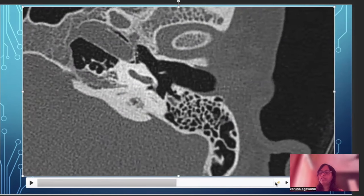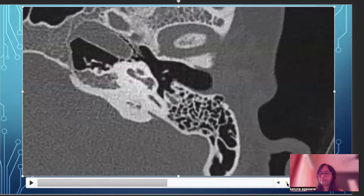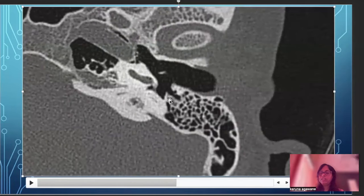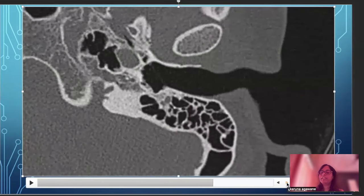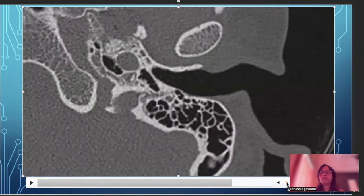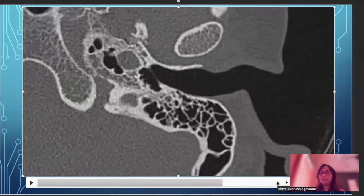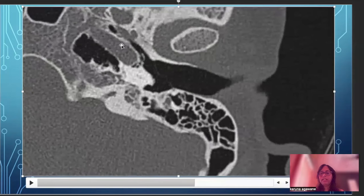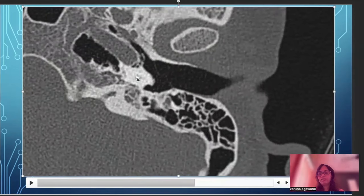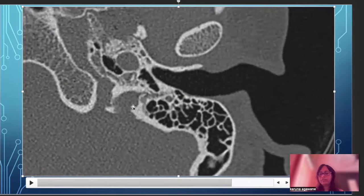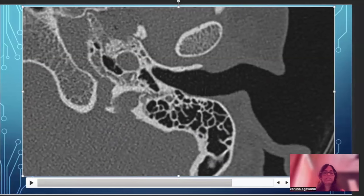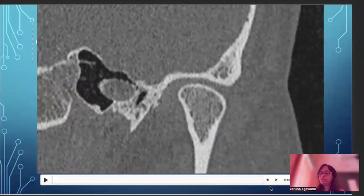The tympanic membrane is a very thin membrane barely visible on these sections. The facial nerve is now vertically oriented — this is called the mastoid segment or vertical segment of the facial nerve, which inferiorly exits through the stylomastoid foramen. Coming back to the vascular structures: anterosuperiorly we have the carotid canal, and posteriorly we have the jugular bulb and the sigmoid plate containing the sigmoid sinus.